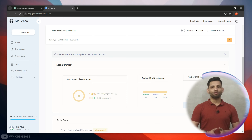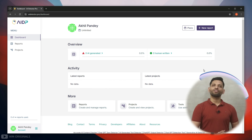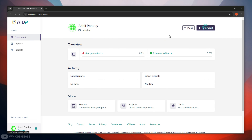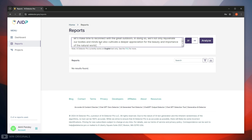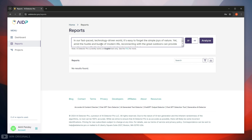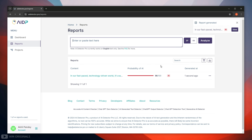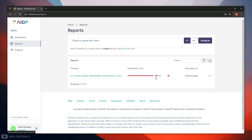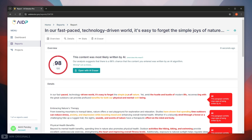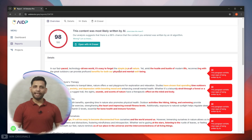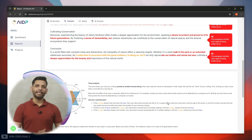Now let's check the AI score for the same article using AI Detector Pro. Simply paste in the content and click on Analyze. It starts scanning for AI content and here we have the results. Let's open the report by clicking on it. Here we have the AI score as 98%, and this content was most likely written using AI. AI Detector Pro has detected AI in our content.